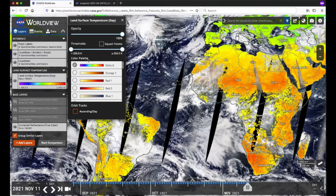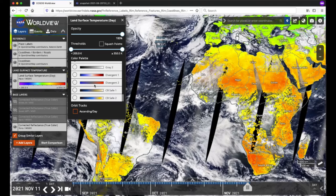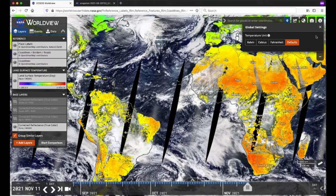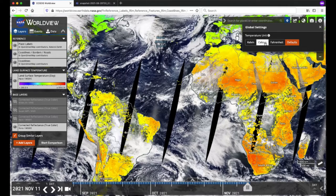Another setting you can change is the temperature units. Click on the I button in the upper right corner of the app. Click on Settings and a global app-wide settings panel will open. Here you can change the temperature units for all relevant temperature layers loaded in the layer list between Kelvin, Celsius, and Fahrenheit, or keep the defaults. Let's click on Celsius and hover over the red areas of the land surface temperature layer on the map. You can see in the layer list the legend shows the red areas are about 50 degrees Celsius.